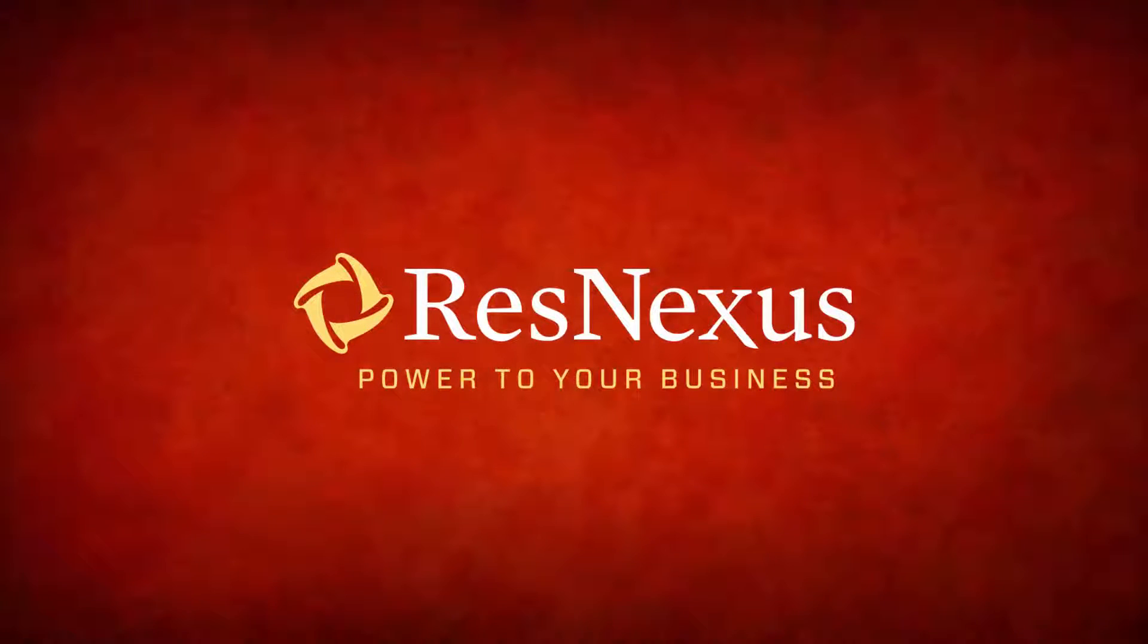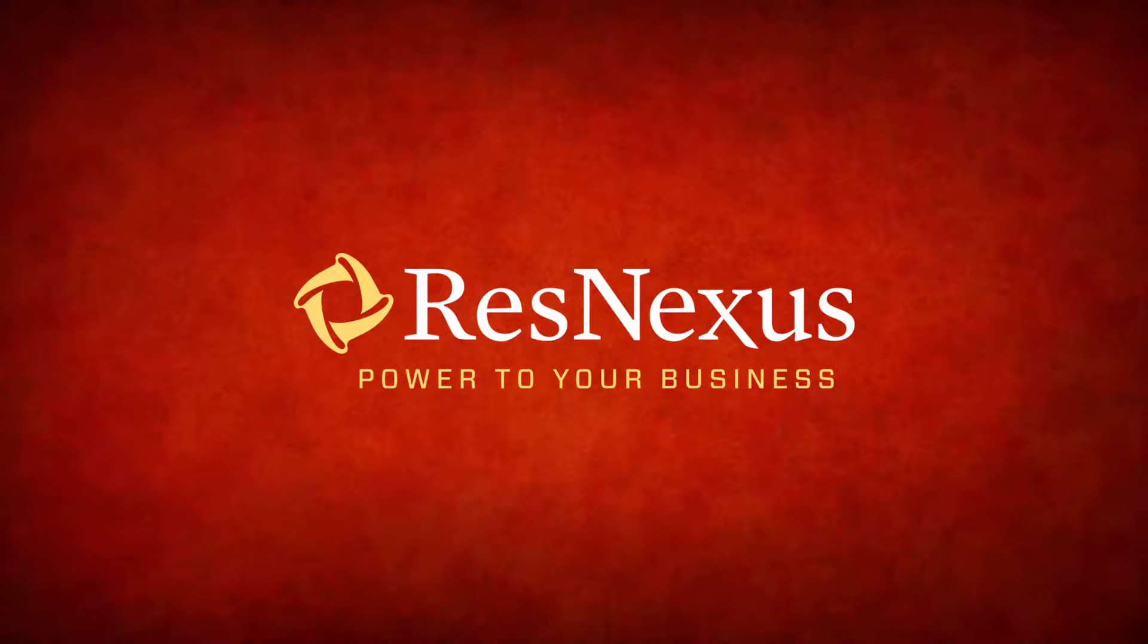We'd like to thank you for taking a few minutes to become more familiar with the ResNexus system. Have a great day!